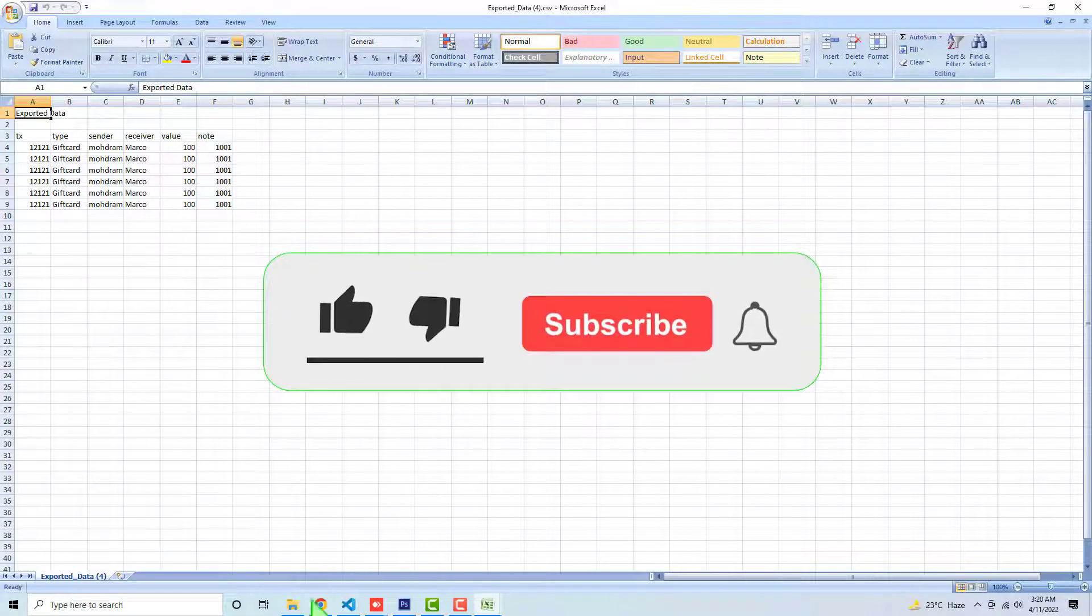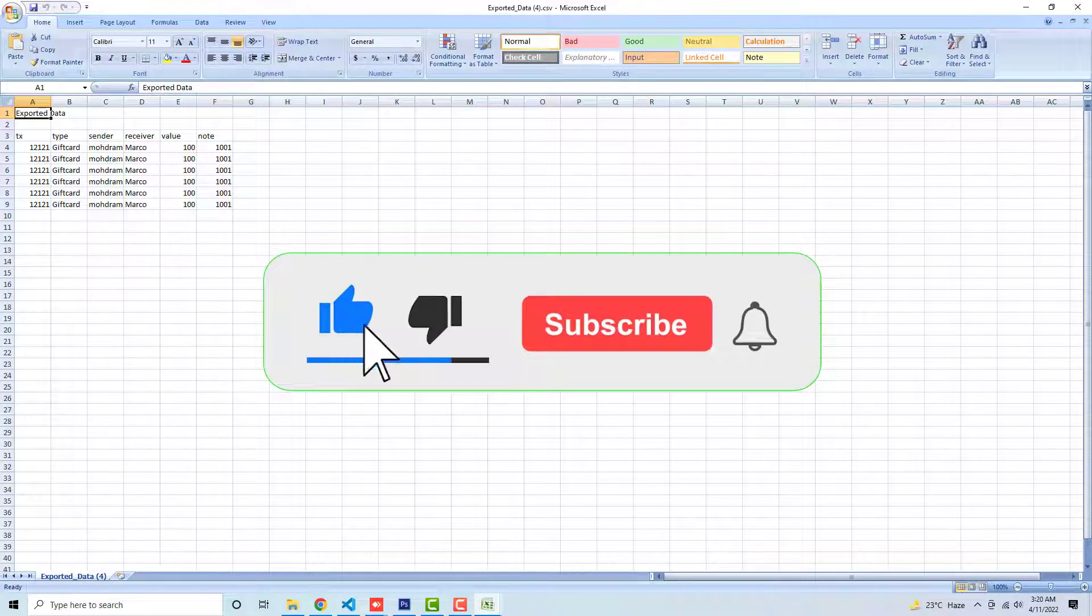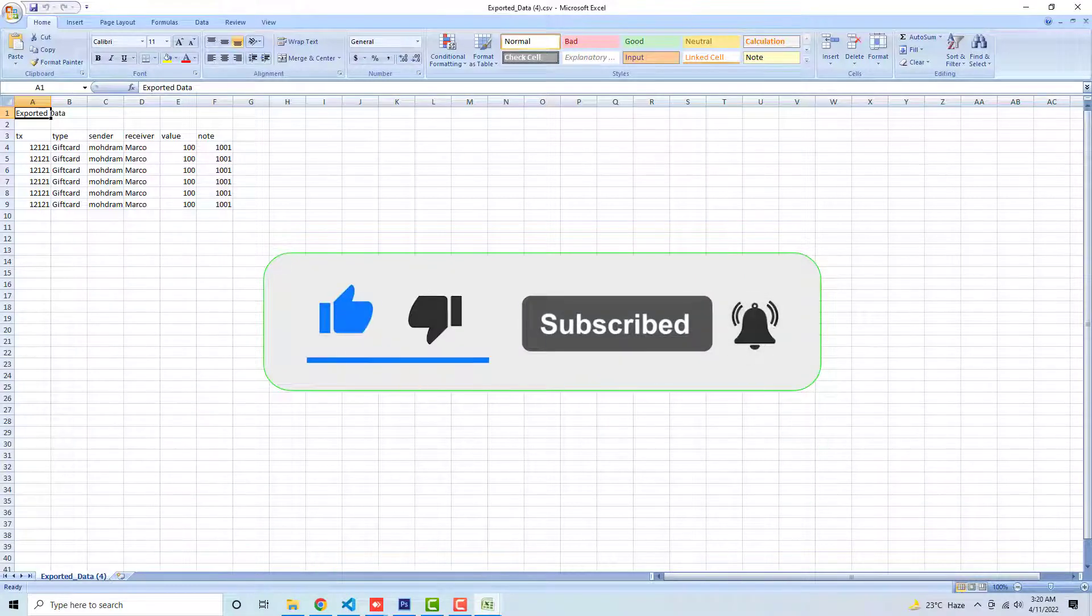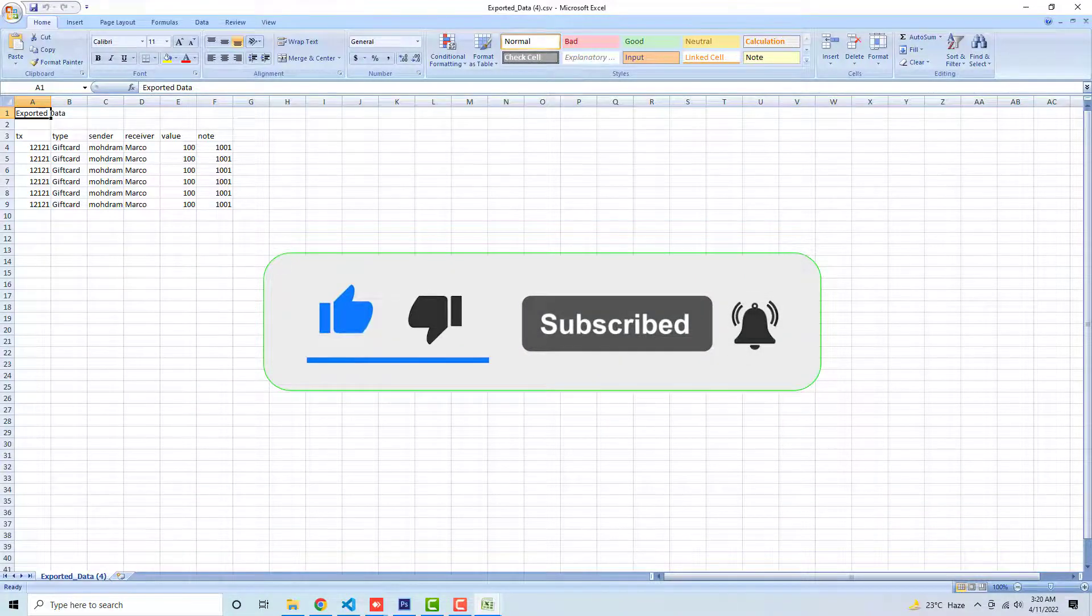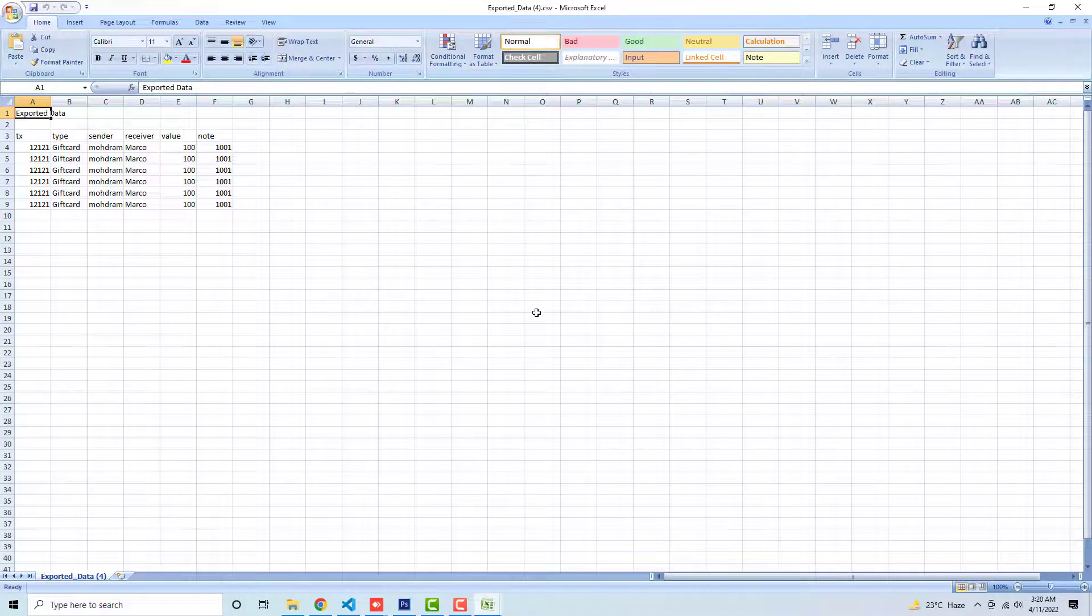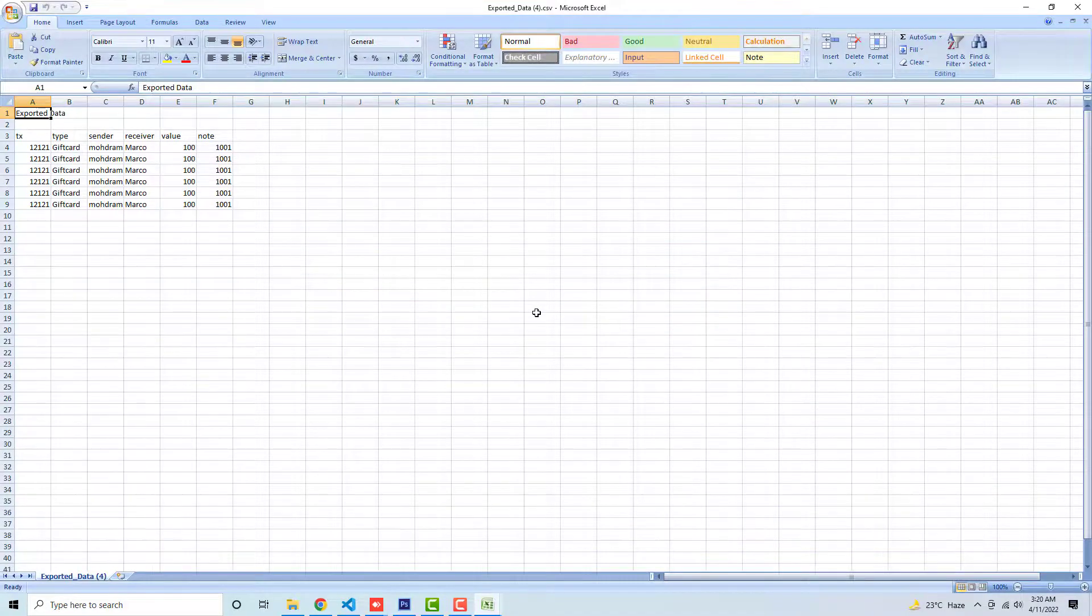Thank you so much. If you're new on this channel, then please subscribe this channel, also like this video. Thank you once again. See you in the next video.